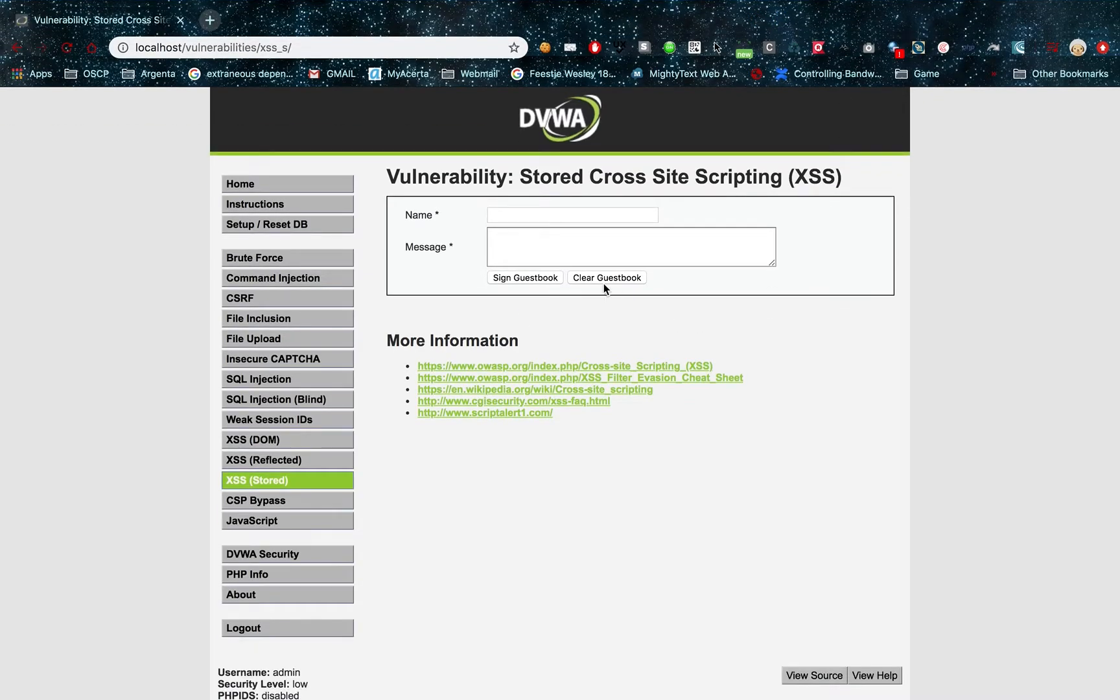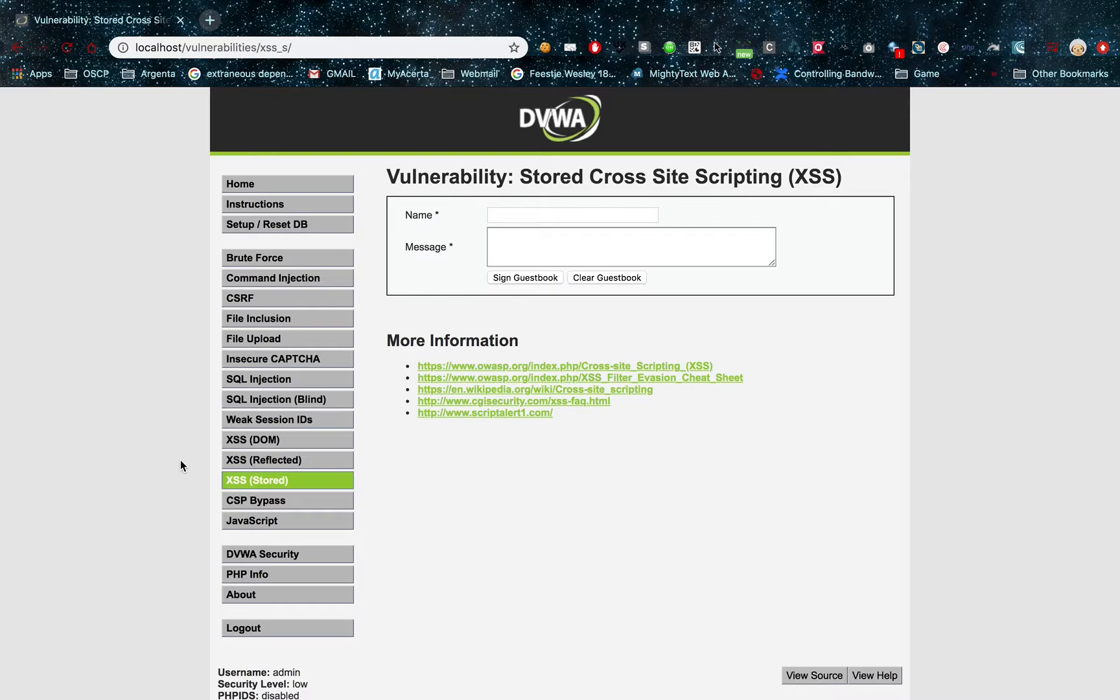Hey guys, today I'll be showing you cross-site scripting. I'll be showing you stored cross-site scripting and reflected cross-site scripting in a proof of concept.